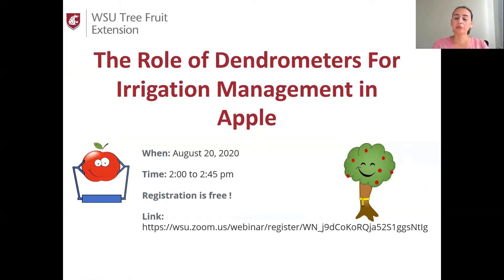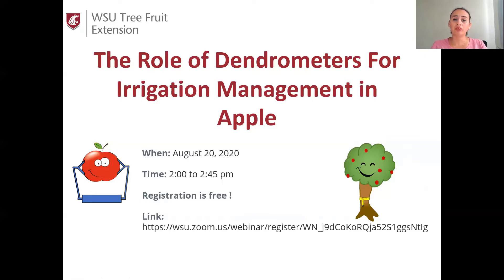Hello everyone. My name is Jenny Bolivar-Medina. I'm an assistant professor and information and technology transfer extensionist, member of the Tree Fruit Extension team at Washington State University. Today I'm your host for the webinar titled, The Role of Dendrometers for Irrigation Management in Apple.